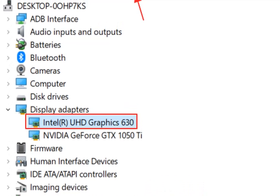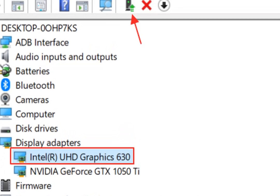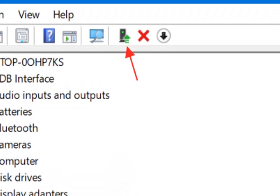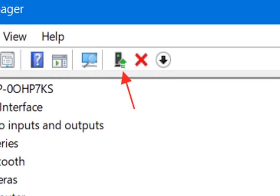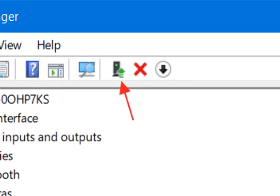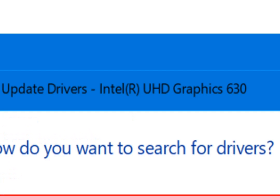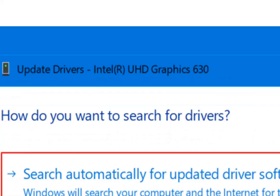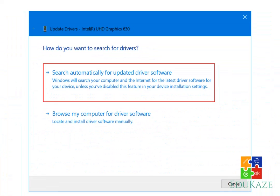3. Then select search automatically for updated driver software. 4. Wait for the driver update process to finish. After that, the problem your PC can't project to another screen will not appear again.